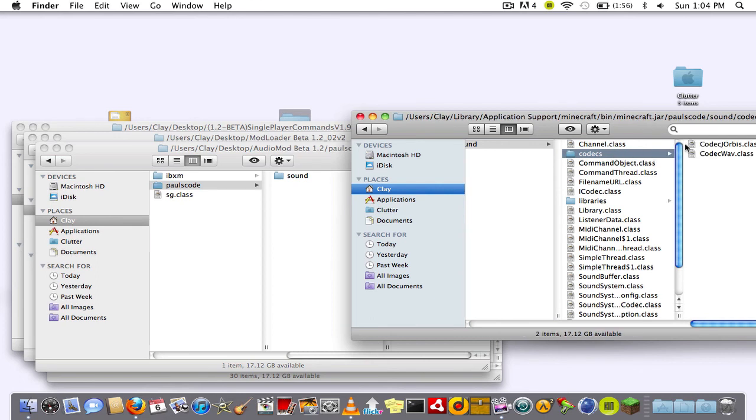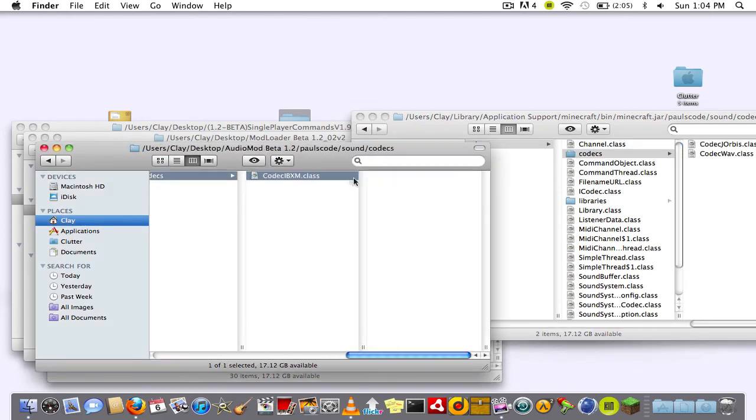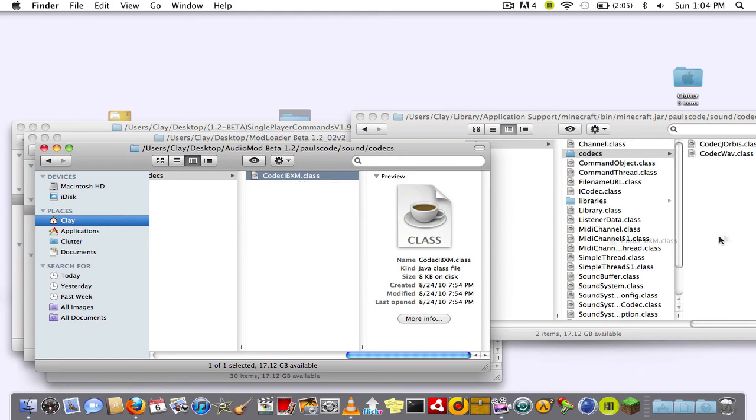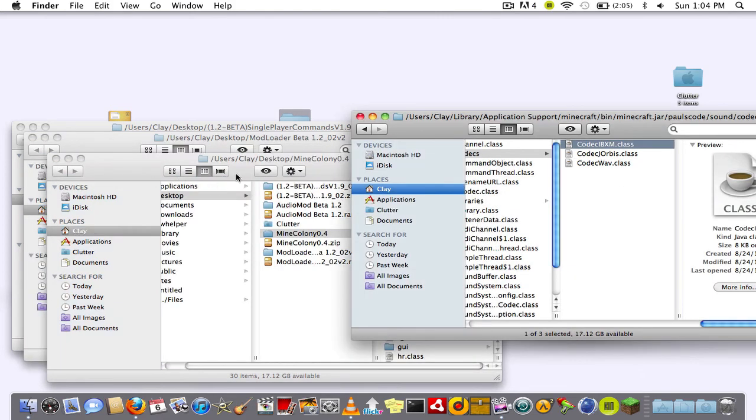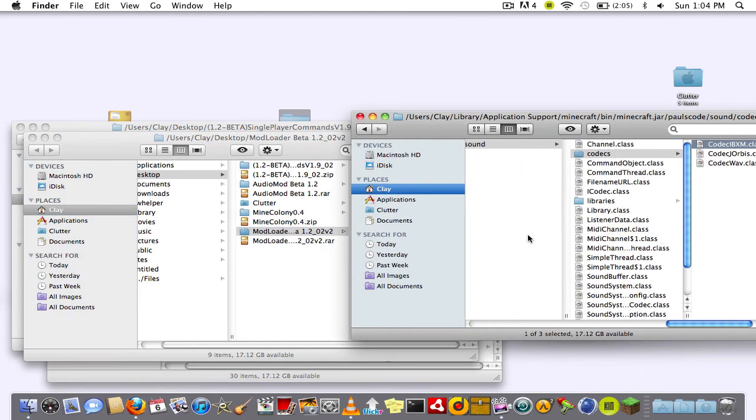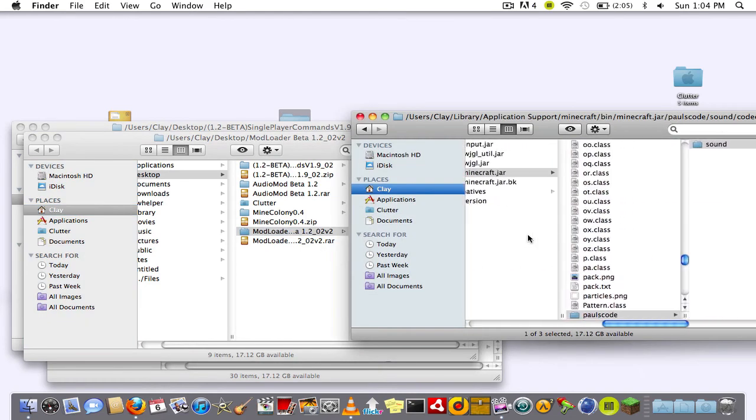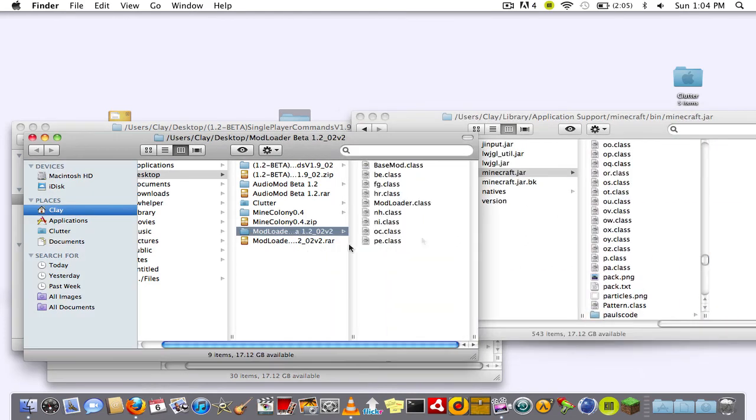Then go to Poly's code in your .jar file, go to the codex, and go to the one in the audio mod and drag it in. So you'll have three class folders in there.